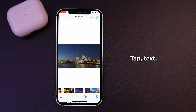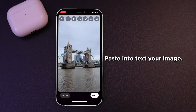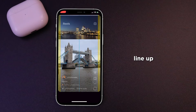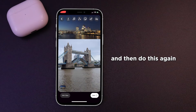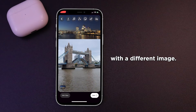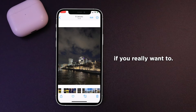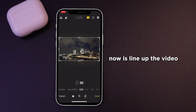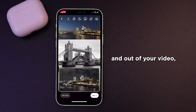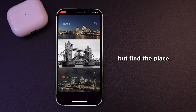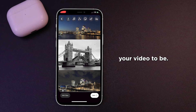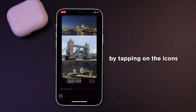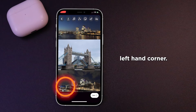Tap text, paste your image into text. Now you can place that image, line it up, and then do this again one more time with a different image or the same image if you want. When you've placed them above and below, all you need to do now is line up the video — you can zoom in and out — and find the place where you want your video to be. You can still adjust the positioning and the timing of both images by tapping on the icons in the bottom left-hand corner.